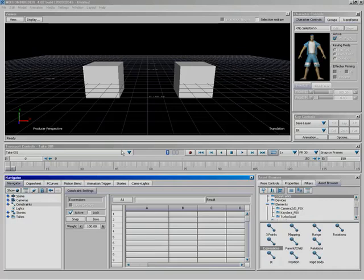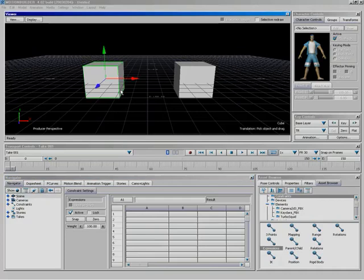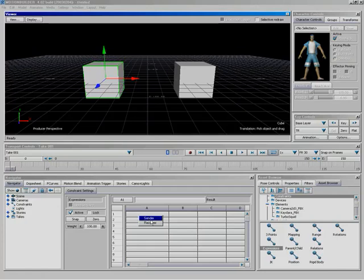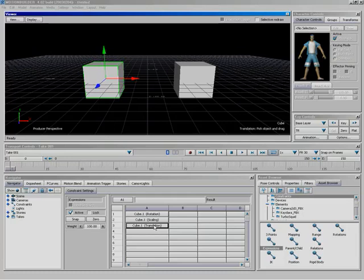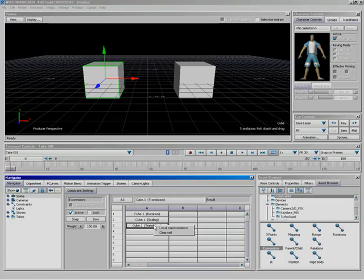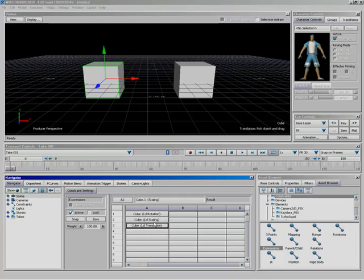Now, the expressions constraint itself is powered by a spreadsheet. You're going to designate cells of this spreadsheet as senders, others as receivers, and they're going to have actual mathematical functions to place in between the two. This will work different from what a lot of you guys out there that are familiar with working with other 3D applications are used to. But in the end, it's quite interesting.